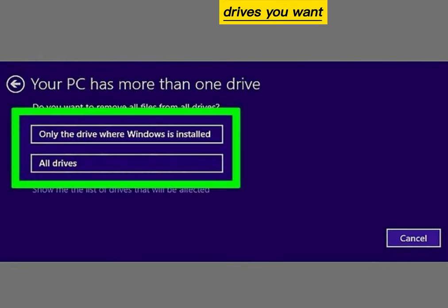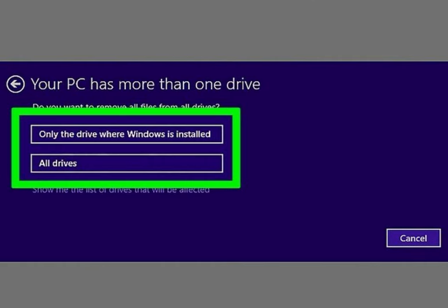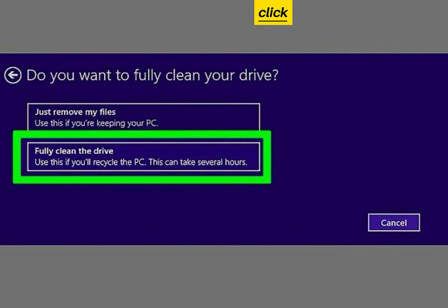Select which drives you want to format. Click Fully Clean the Drive.